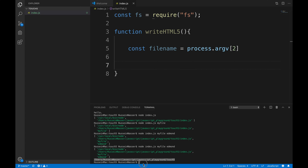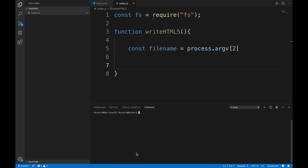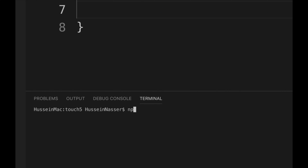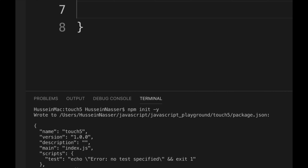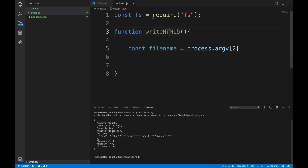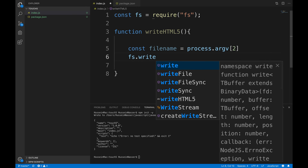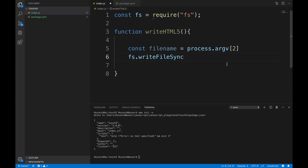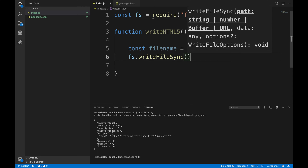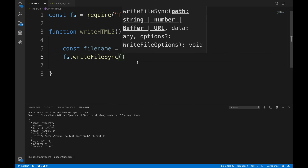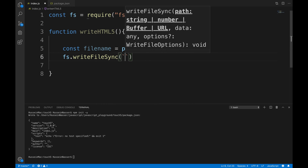Before we go further, let's make this an npm project by running npm init -y in the terminal — that means just create a package.json without asking any questions. Once we do that we get a package.json and nice IntelliSense in the editor. Now we use fs.writeFileSync to write the file synchronously — we don't need async for this simple use case.